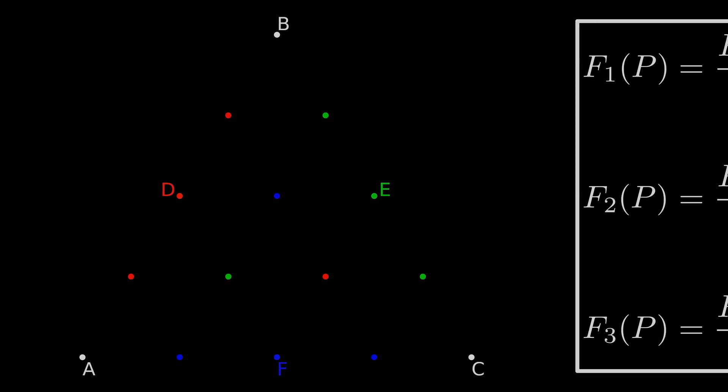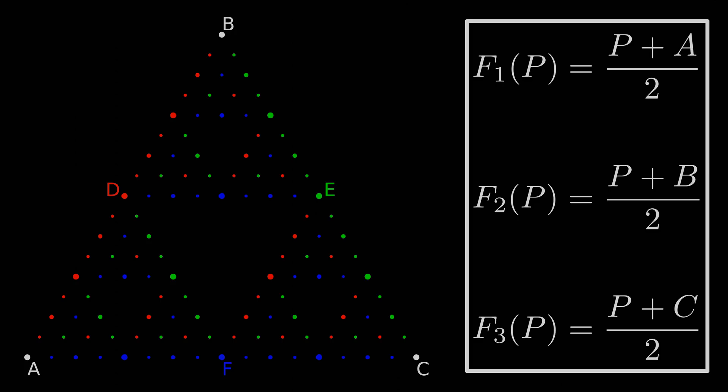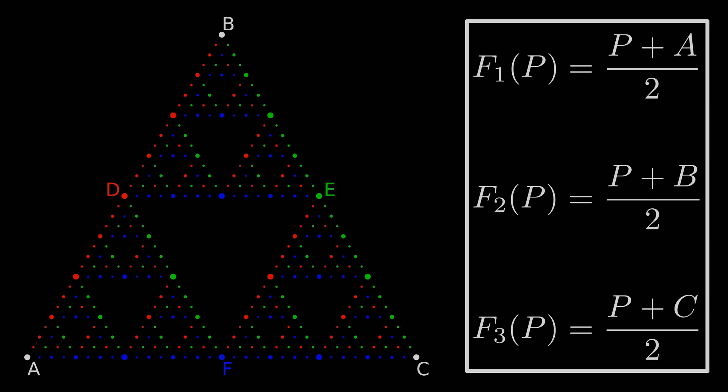In the last video we made an animation of the Sierpinski triangle by allowing points D, E, and F to generate three children that move according to predefined functions. Those children then had more children, and those children had more children, and the process continued until the Sierpinski triangle was clearly visible.